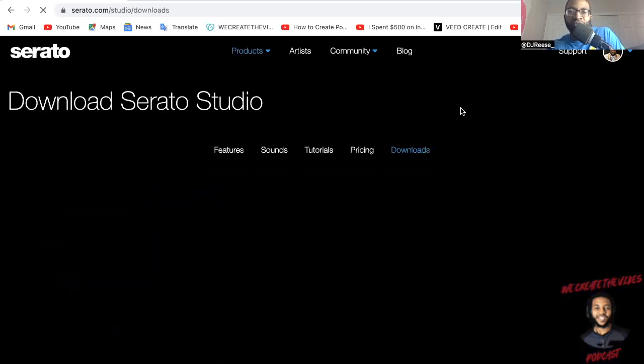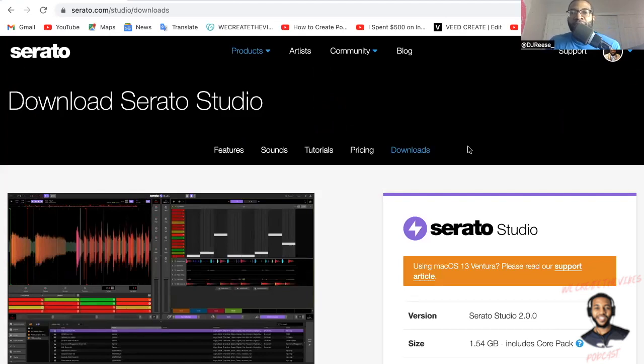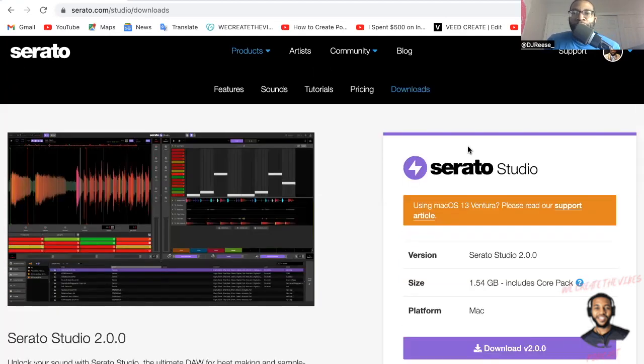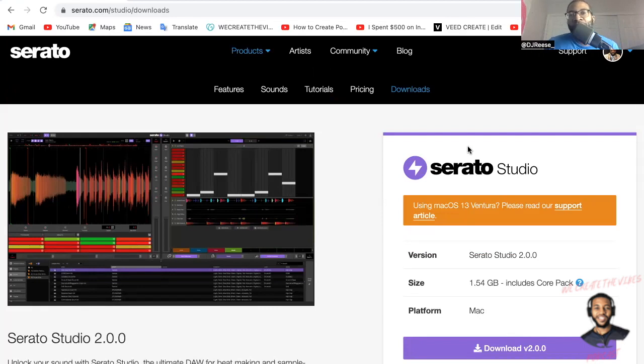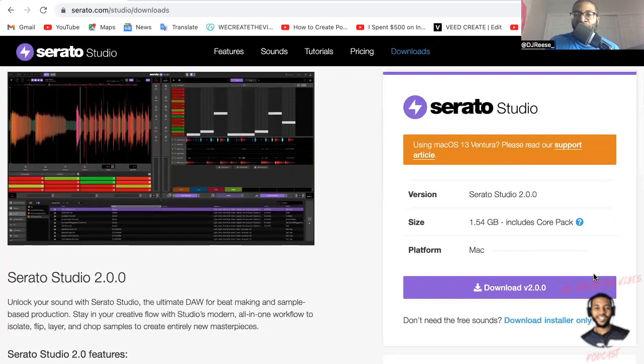All right, we hit downloads. All right, so ladies and gentlemen, if you're using the Mac OS operating system 13 Ventura, definitely you want to read this support article. We're not, we're on Big Sur 11.7.